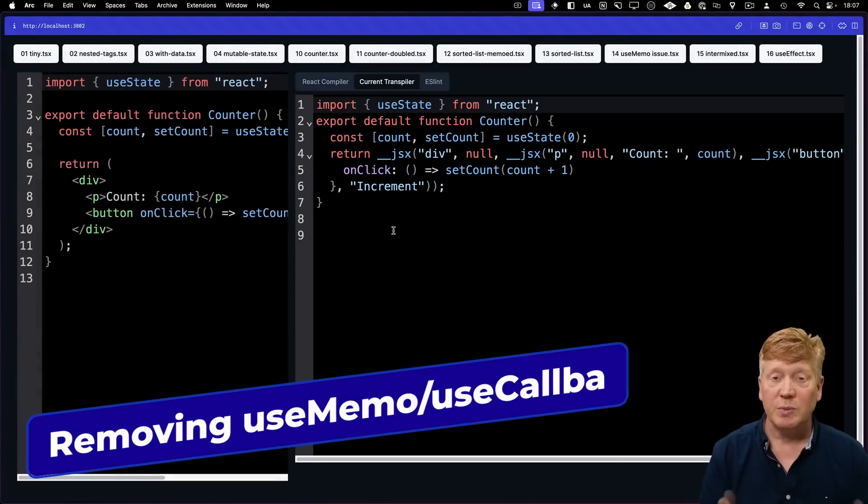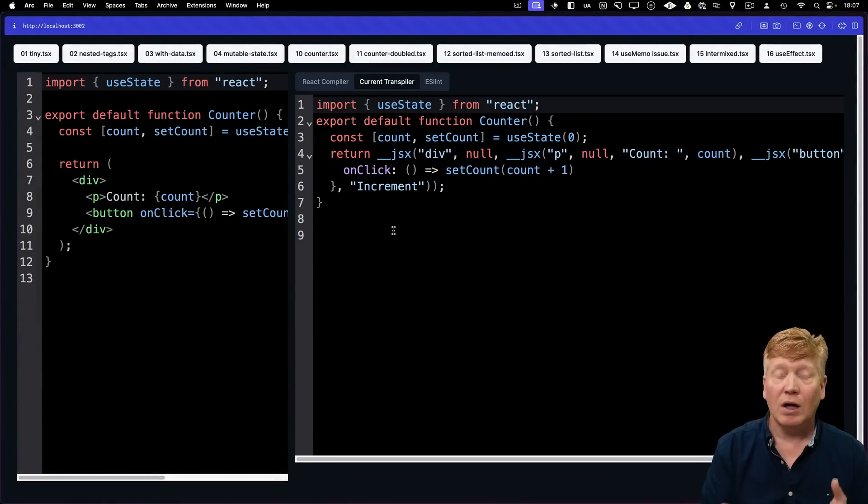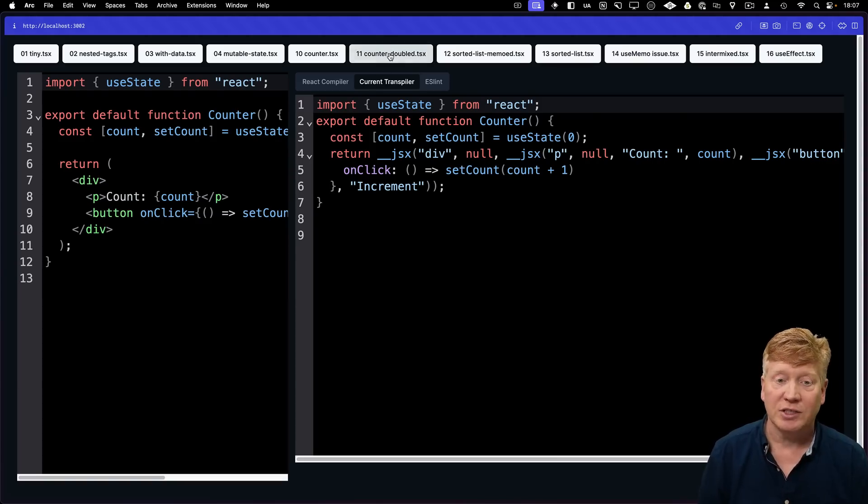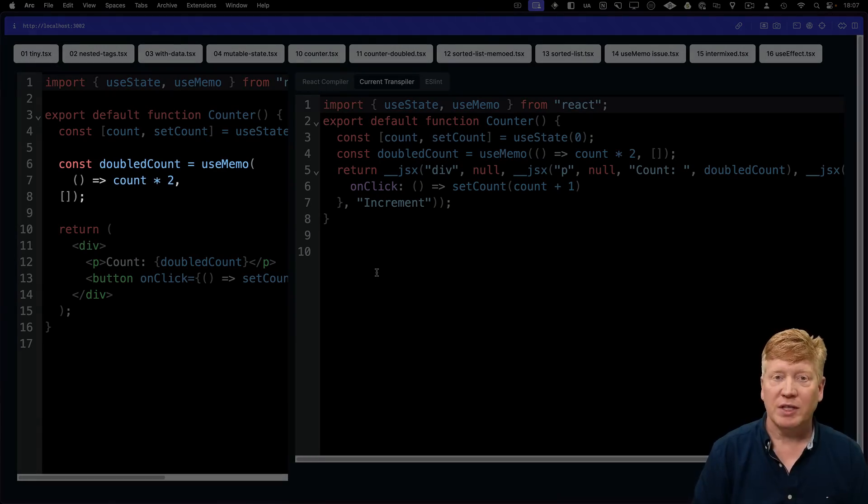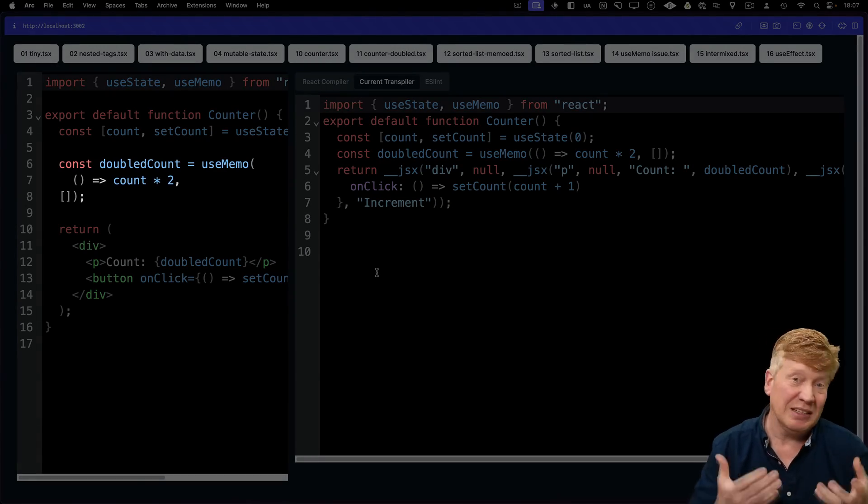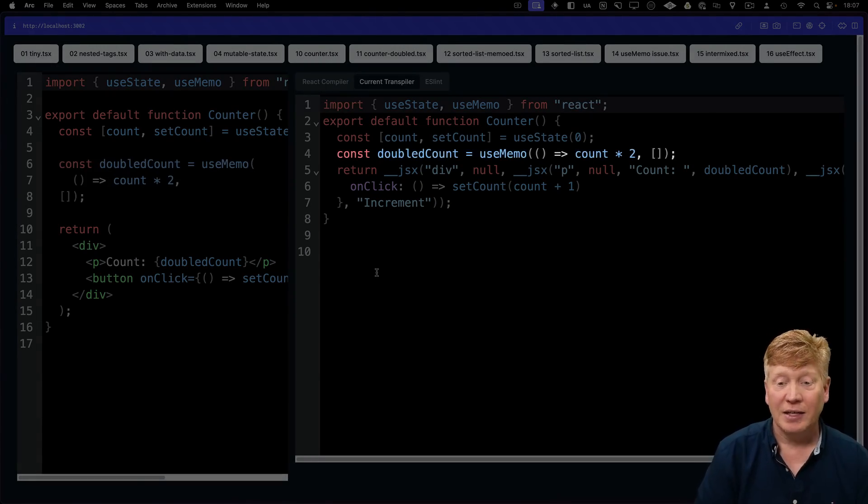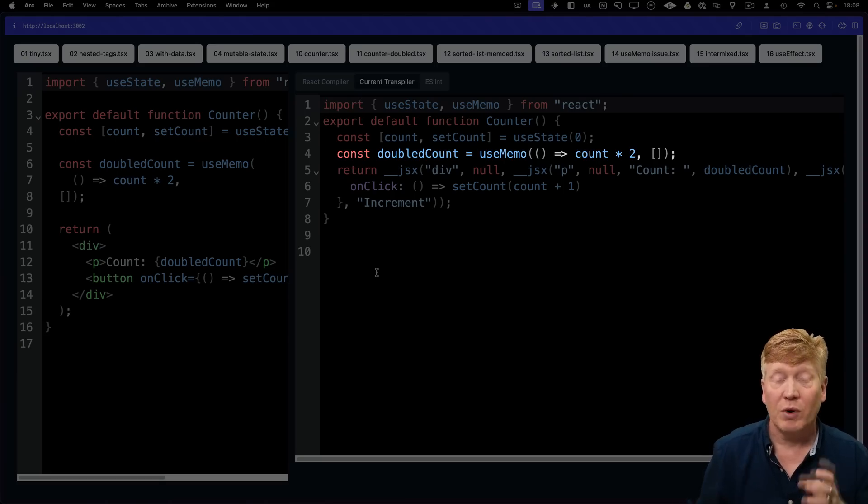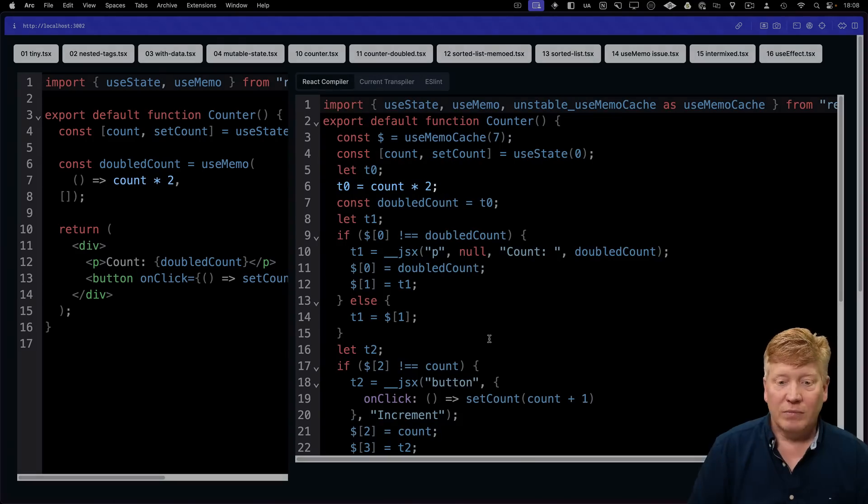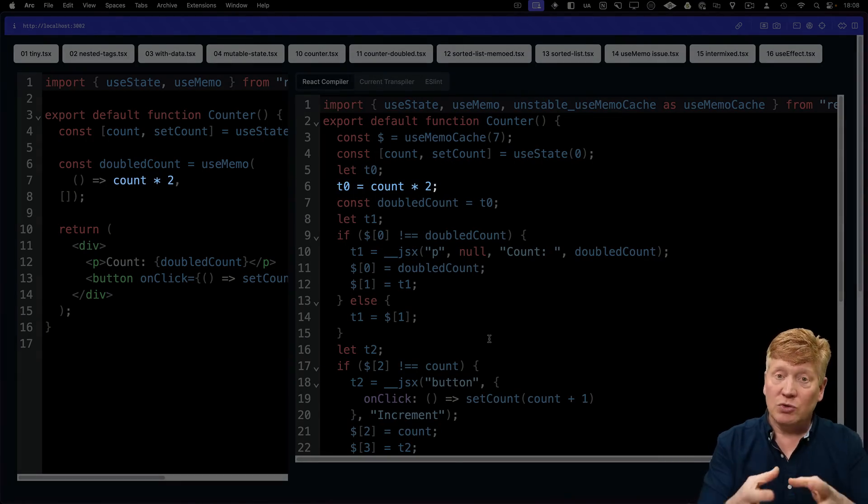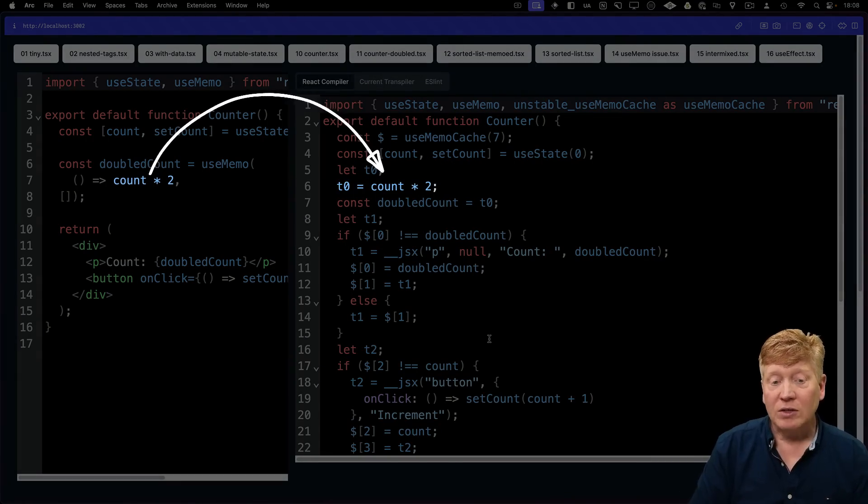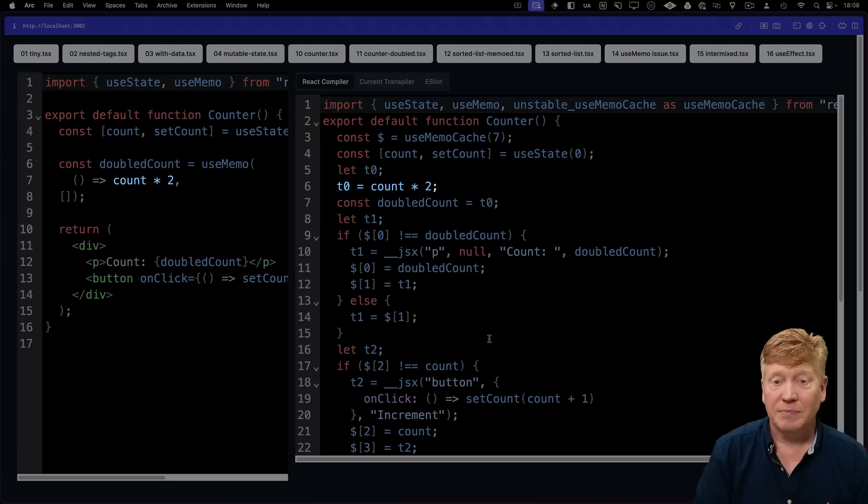Now a lot has been said about this compiler and its removal of useMemo and useCallbacks. So let's see that in action. To demonstrate that, we've now added a doubled count to our counter component that just simply doubles the count. And as we can see in the current transpiler, we invoked the useMemo just as is. But what happens when you get the React compiler looking at it? Well, in this case, we just remove the useMemo altogether and just simply run the calculation in place.